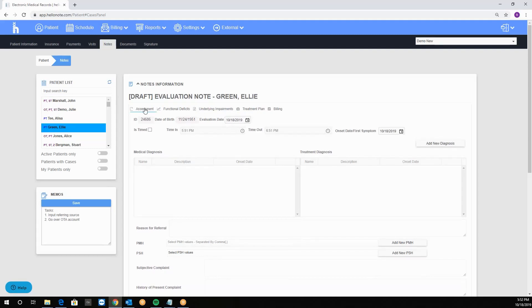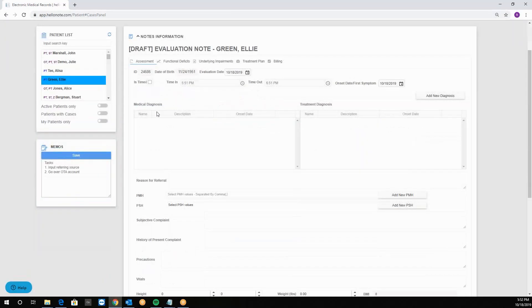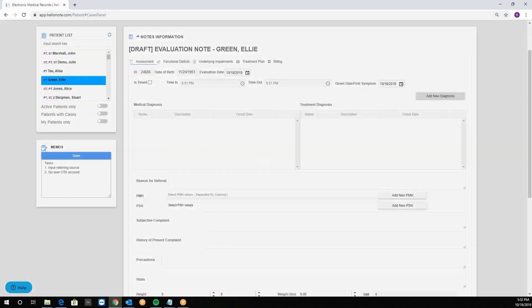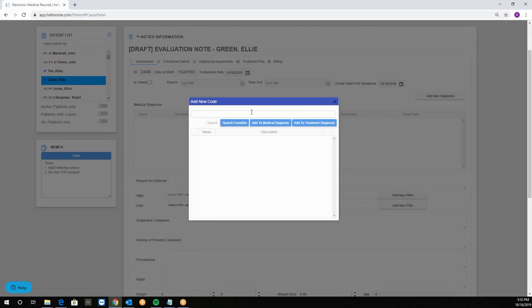In the assessment tab you can document the following: date of the evaluation, time in and out if it's necessary. You can click the checkbox and edit those. The onset date or the date of the first symptom. Then we'll have the medical diagnosis which are the diagnosis codes. You can click add new diagnosis and the box will come up. You can search by the code or the keyword.